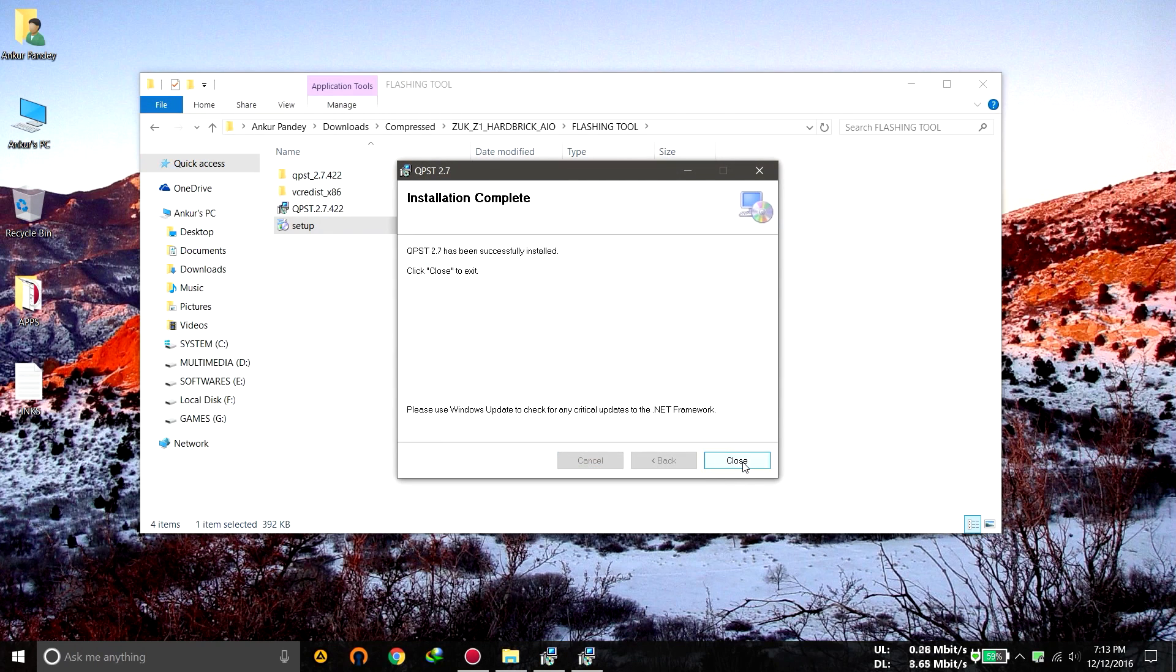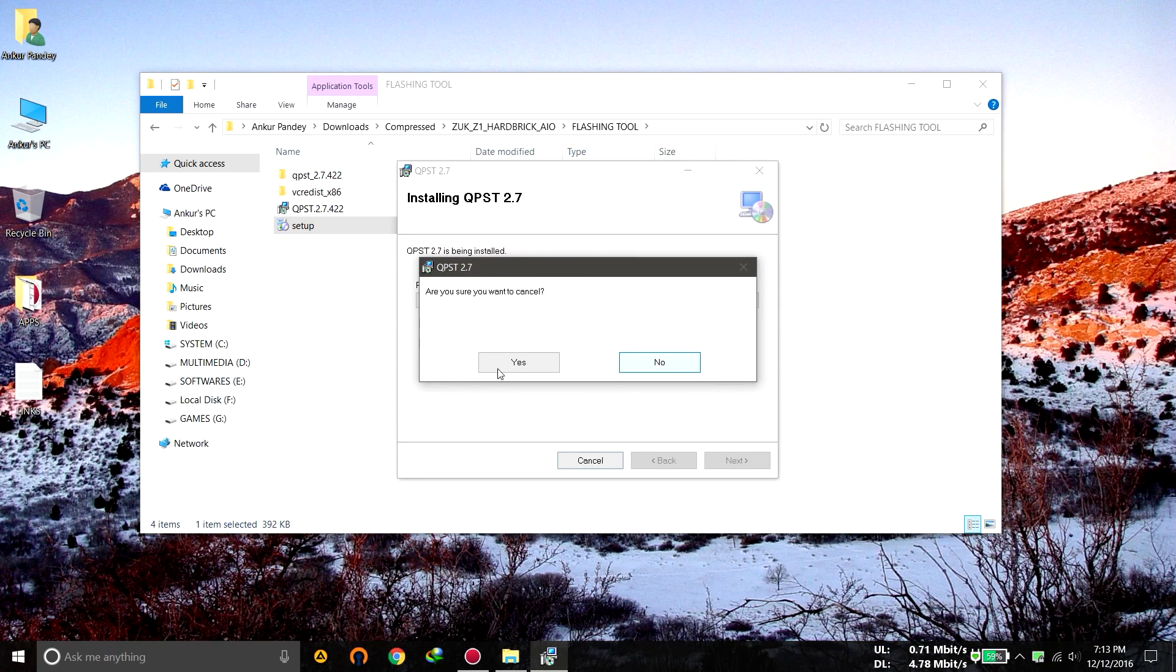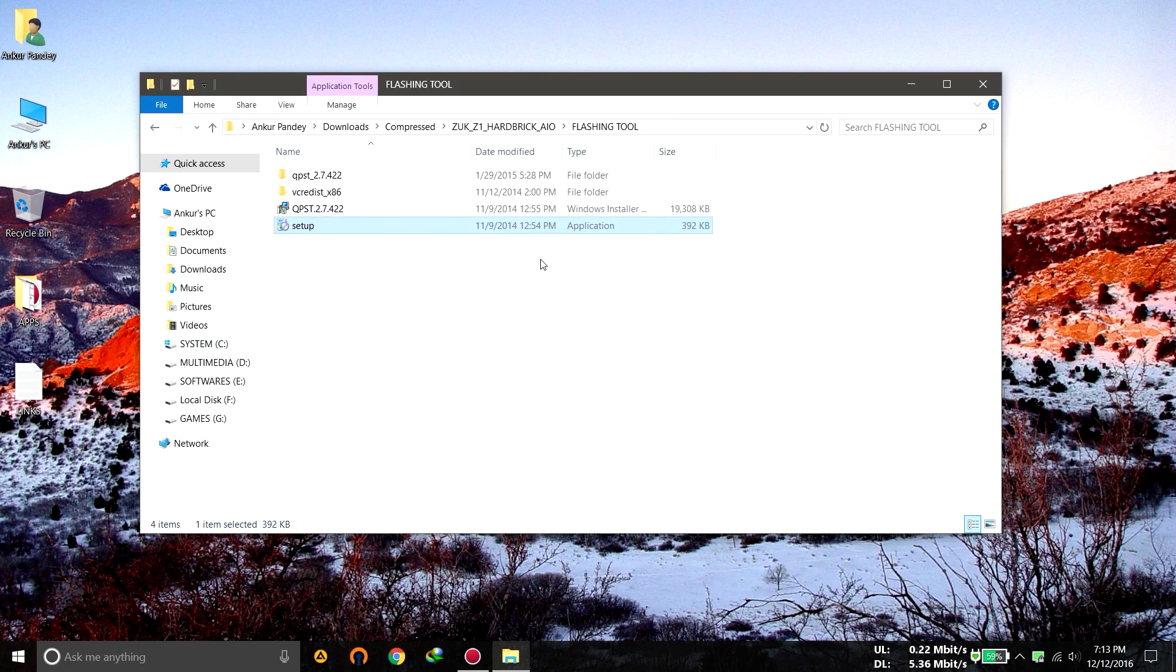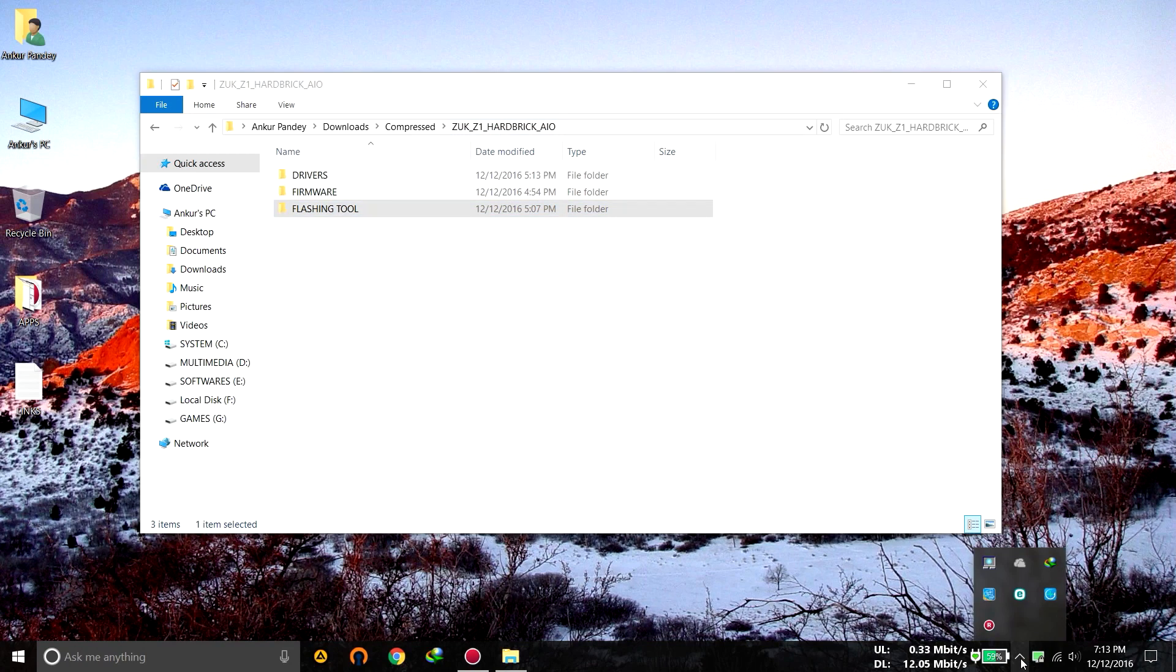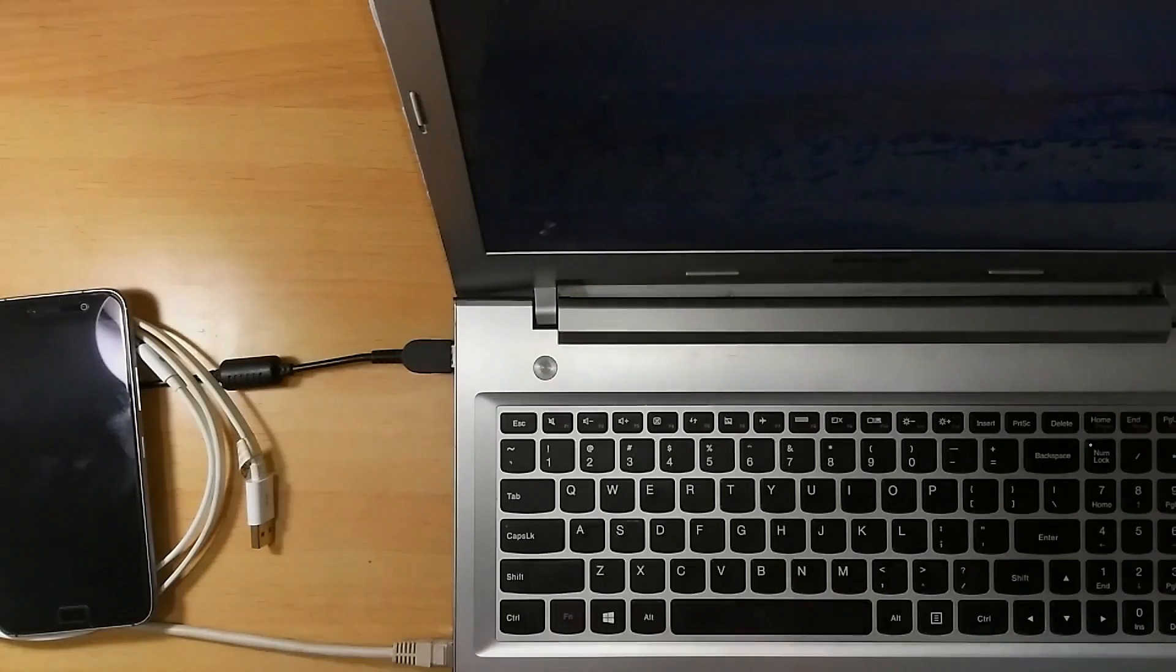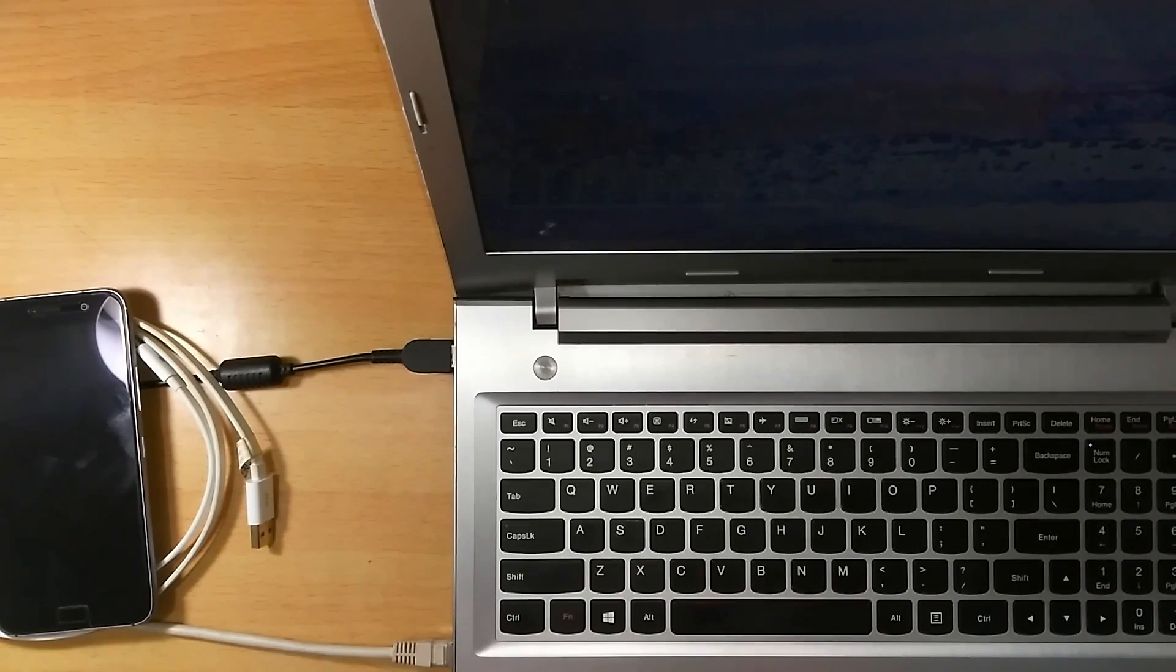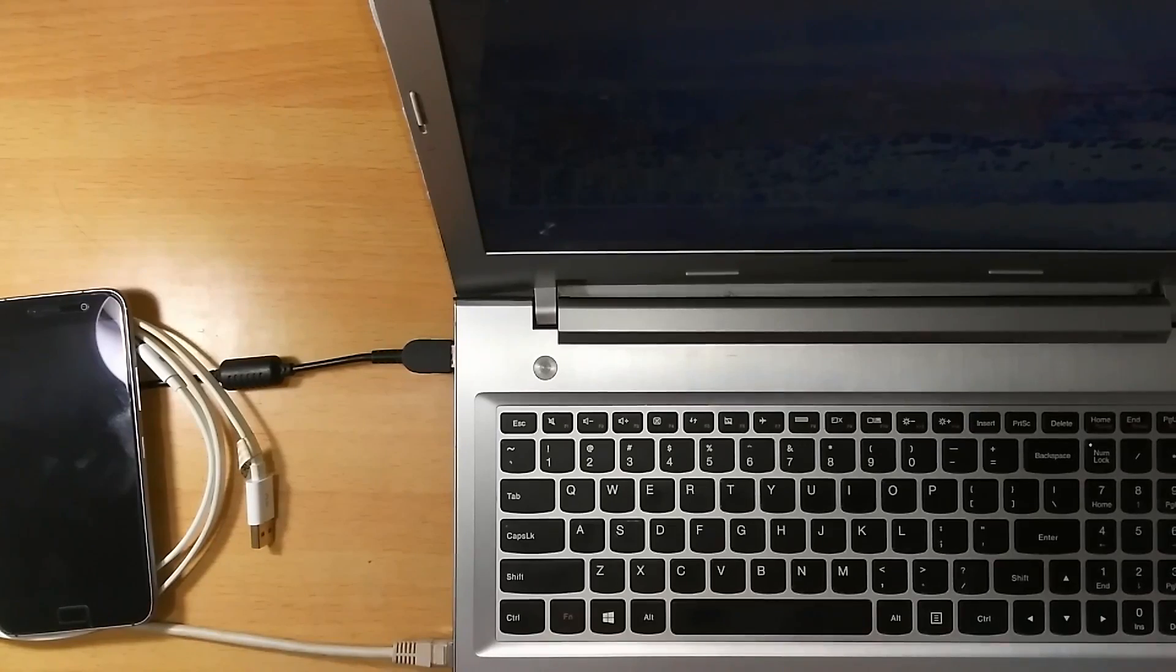Now after it has installed, click on close and click cancel for this because you won't be having this. I think I double clicked on two files so there was a conflict between two. After you have finished installing everything on your computer from drivers to the QPST, you can now move on to the next step.